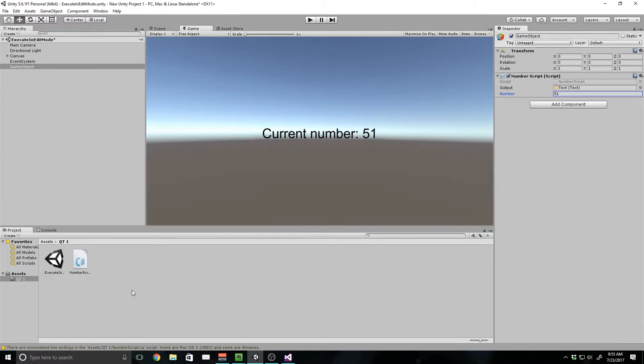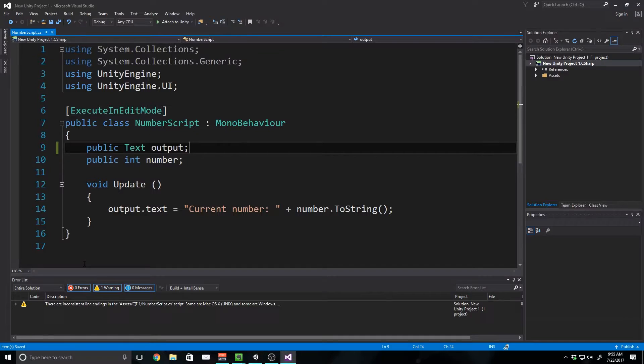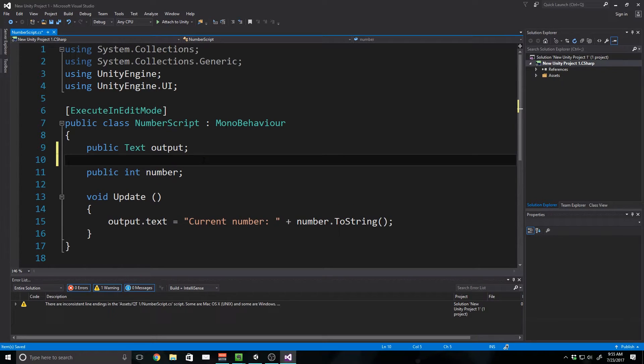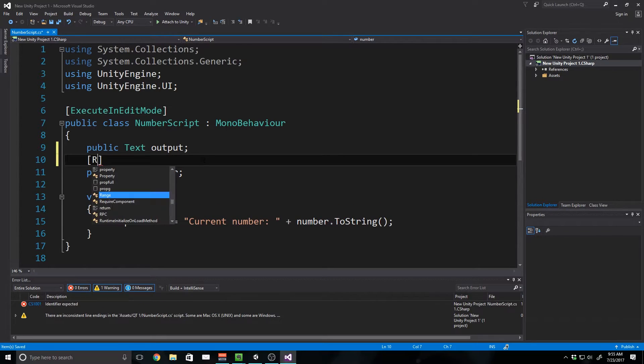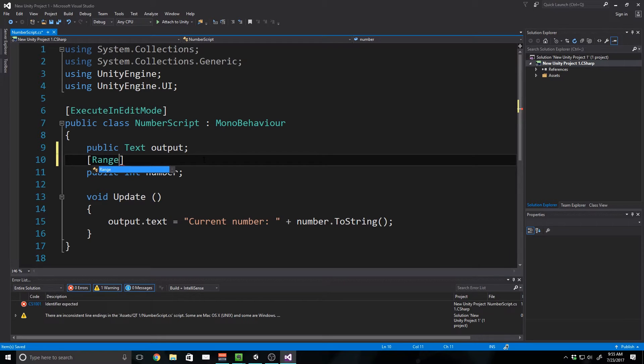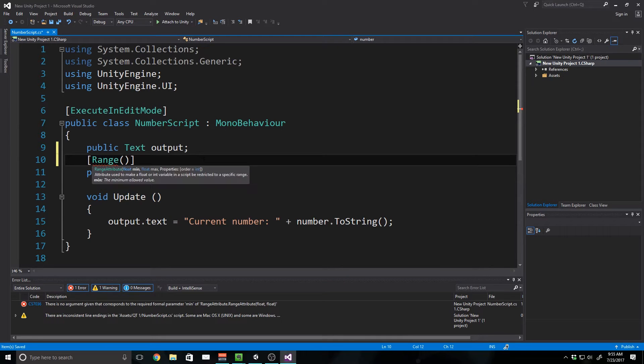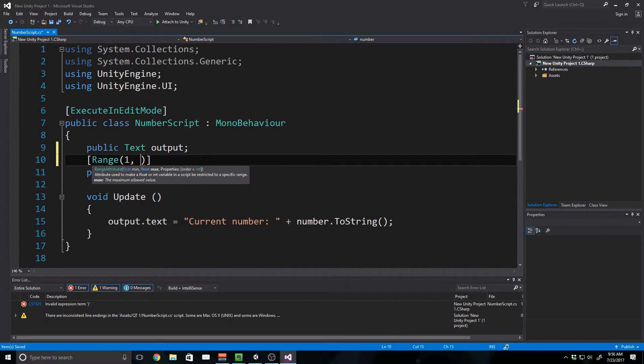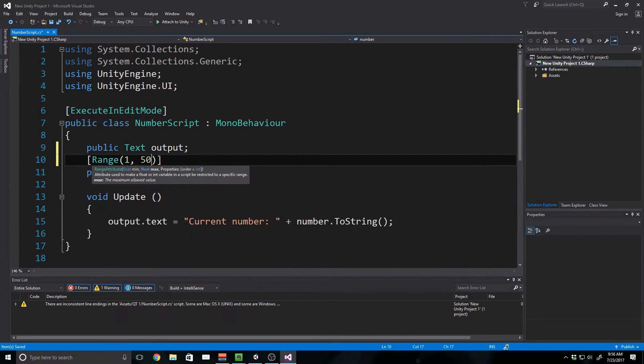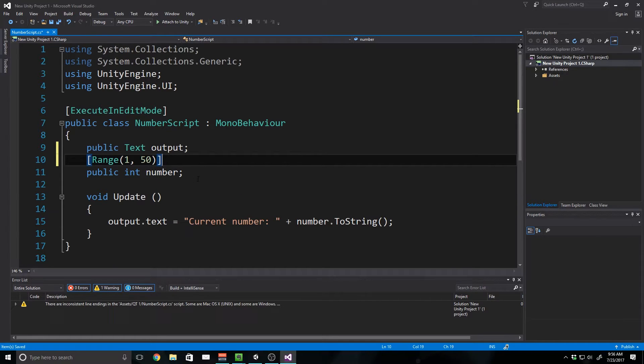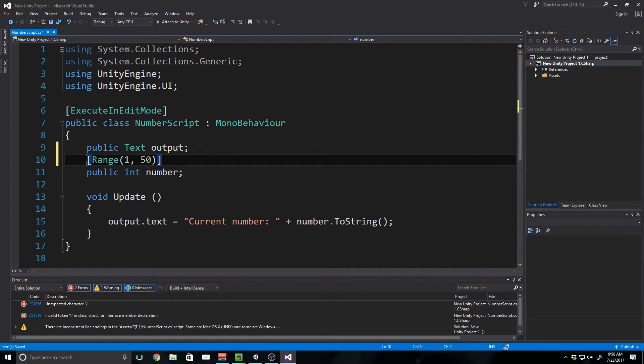So I'm just going to borrow the script that we used the last time. I'm going to double click on this number script, and above our integer, I'm just going to write bracket Range parentheses 1 comma 50. So I'm just going to set it 1 and 50, and now that we've got that, I'm going to space it out a little bit, and I'm going to explain what this does.